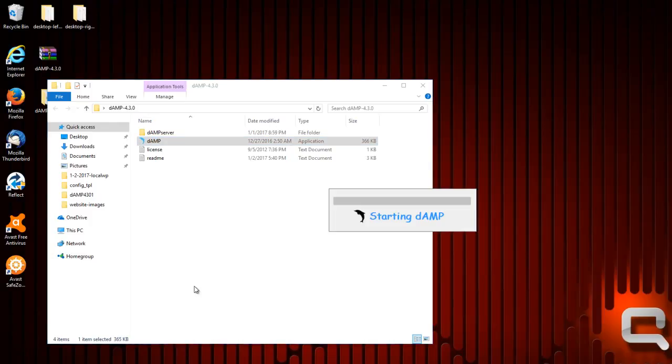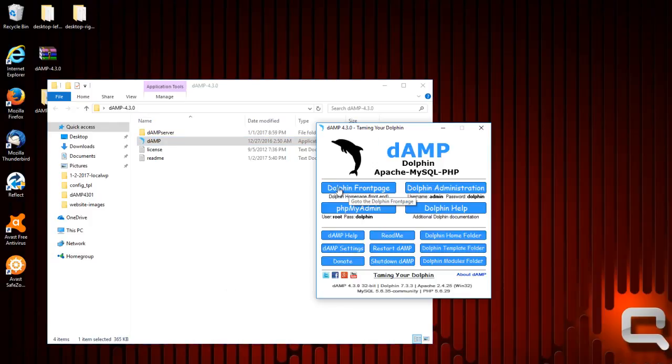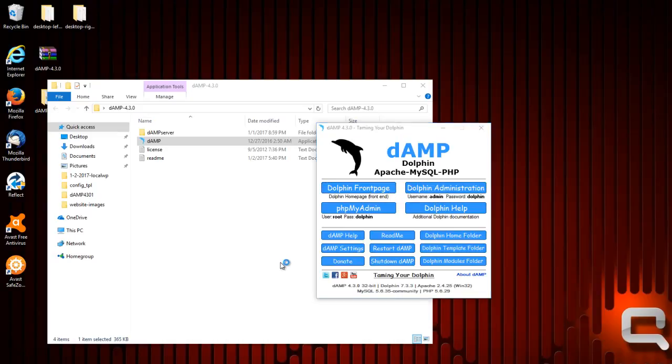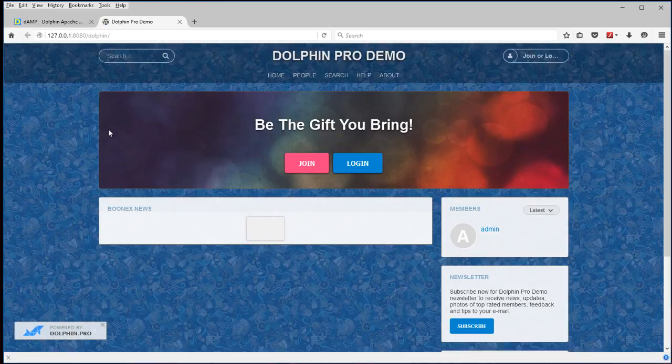There it goes. Then you can just go to Dolphin front page or administration and start using it right away. So we'll go to the Dolphin front page.